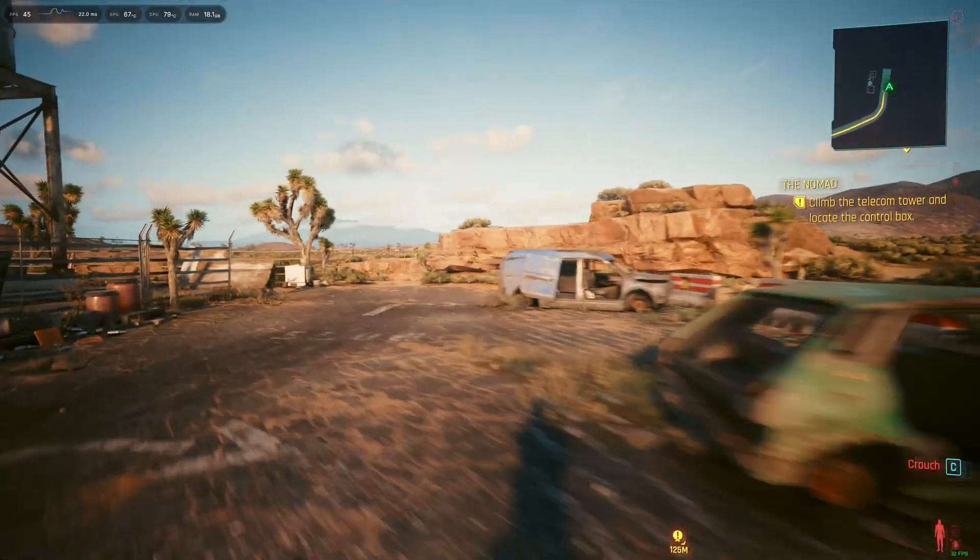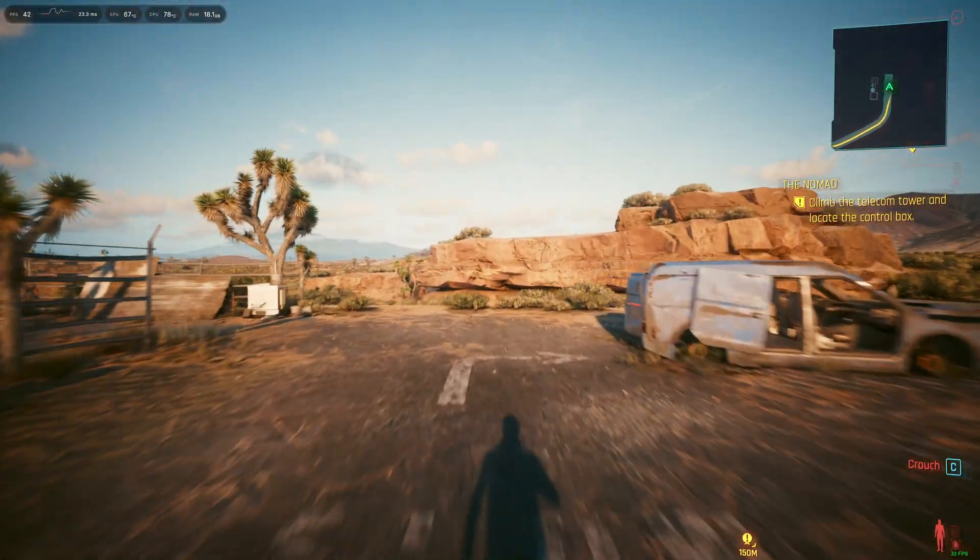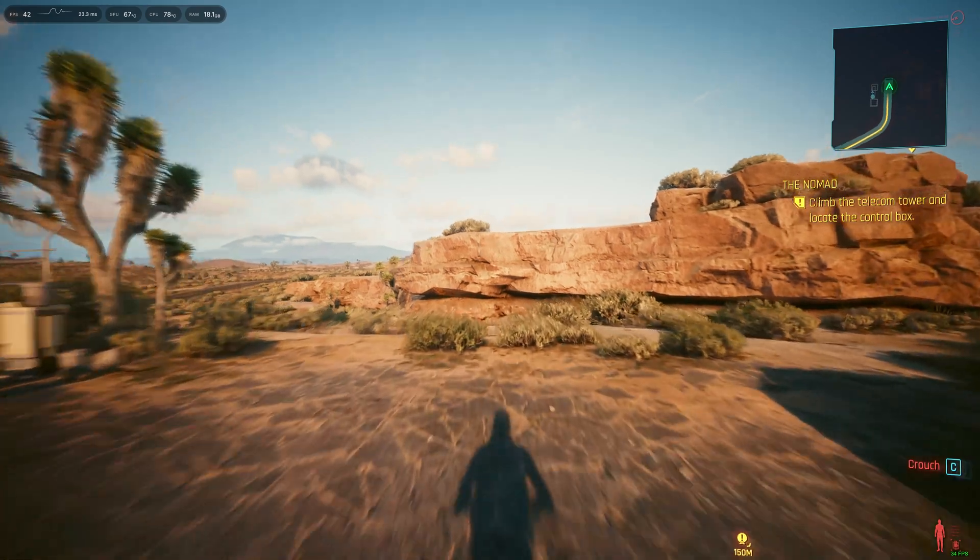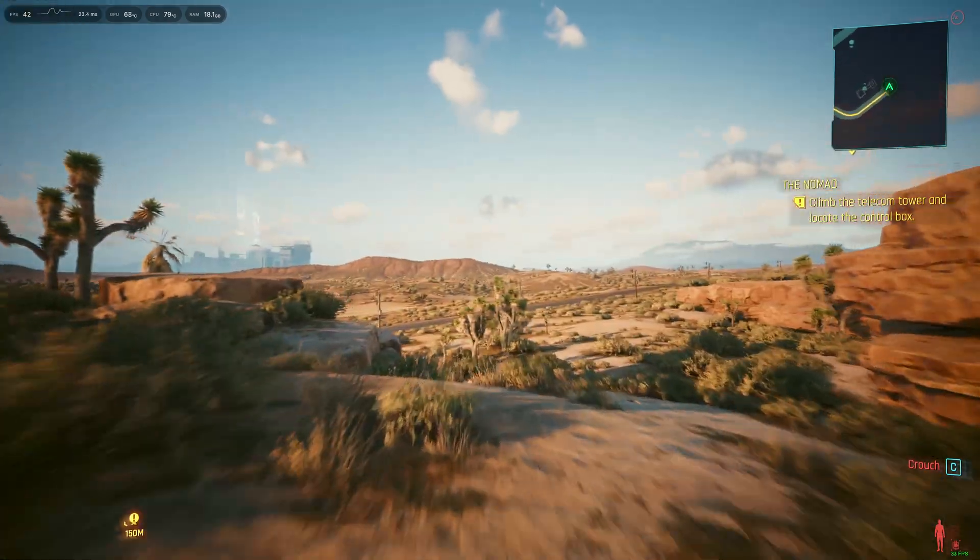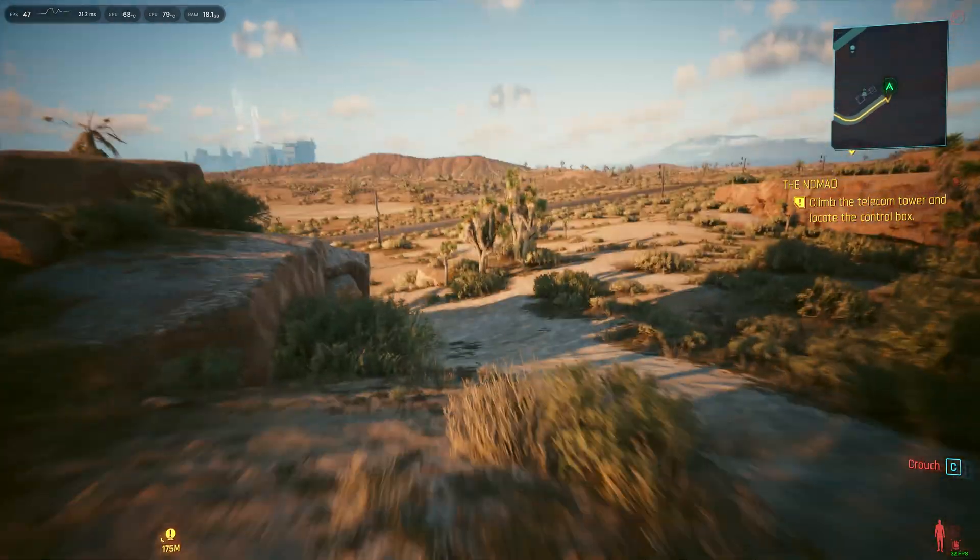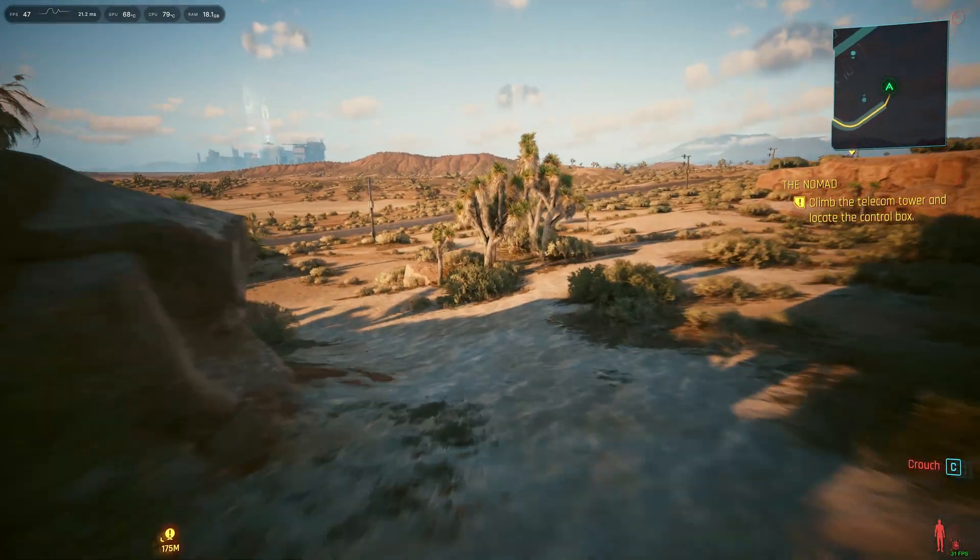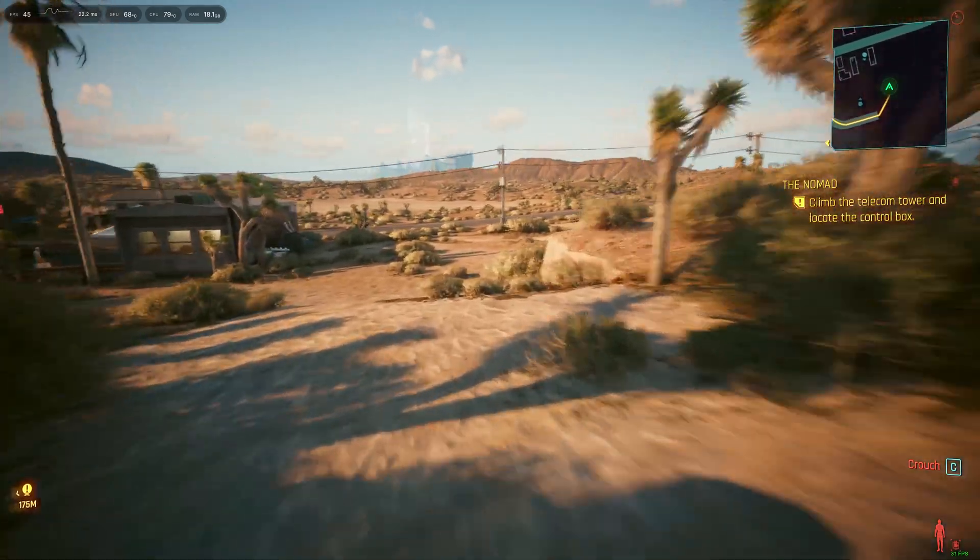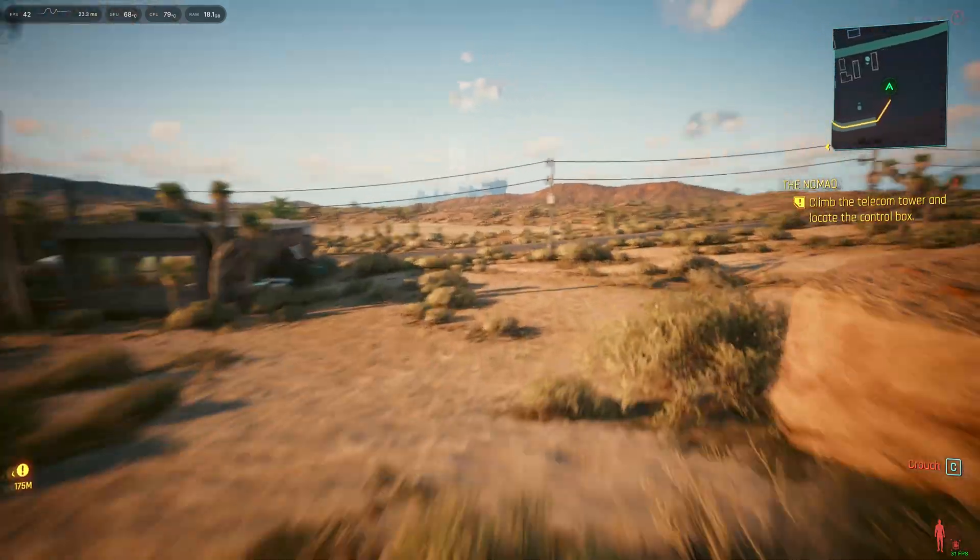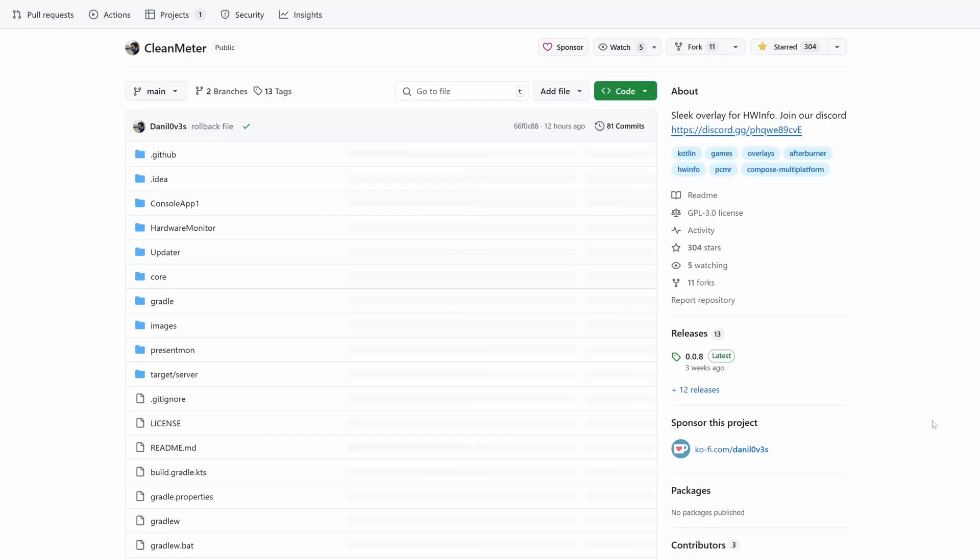This is what Clean Meter looks like in Cyberpunk. You can see it there in the top left, and again, I've got fairly minimal settings, you can show more if you actually want it. And it just looks really nice, really simple, really sleek, which is the whole point of the design.